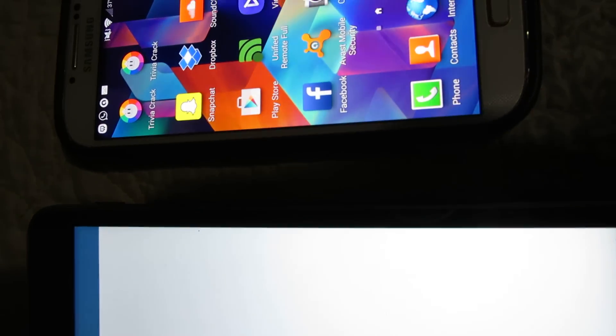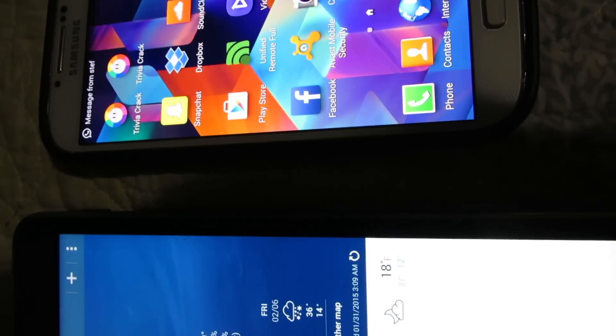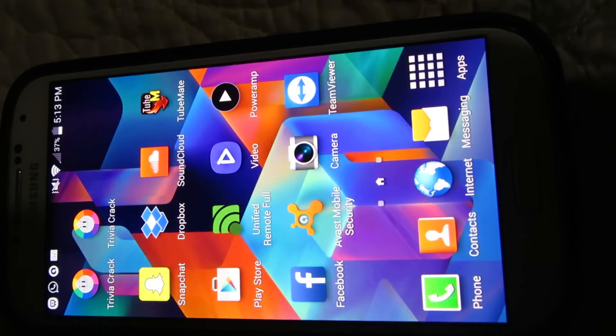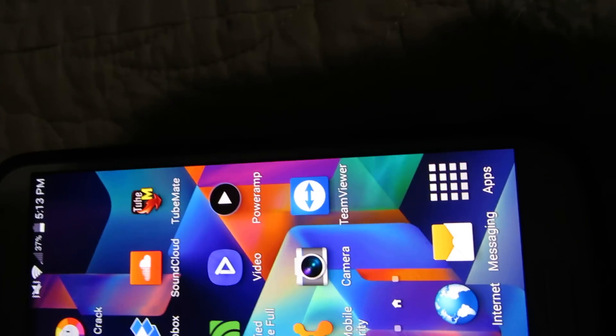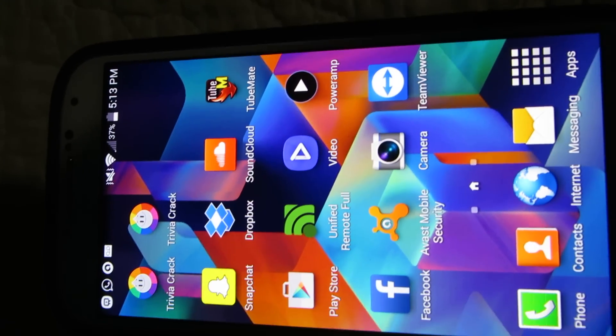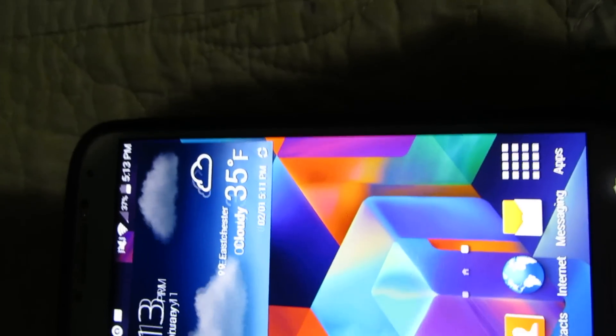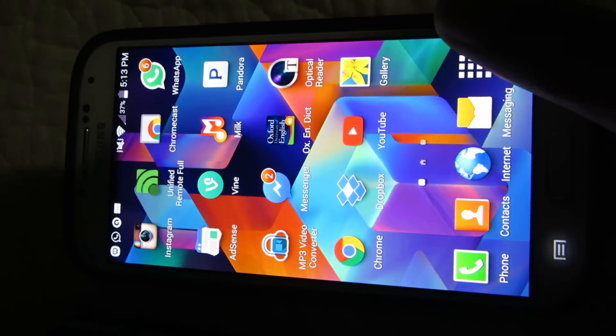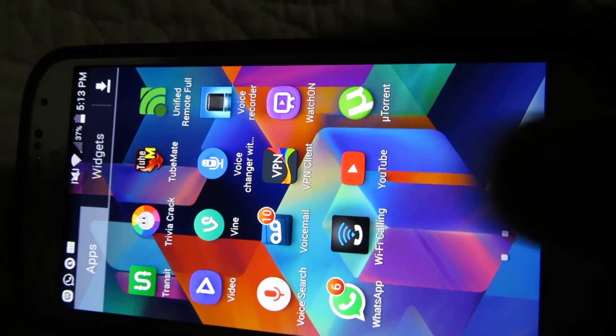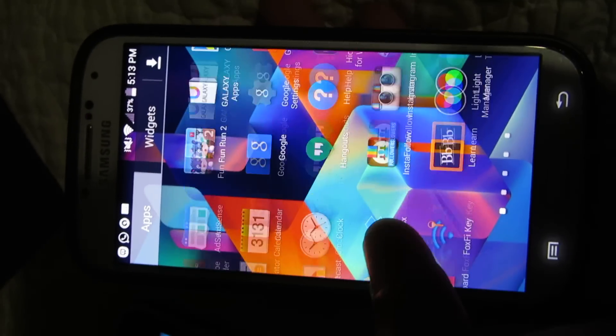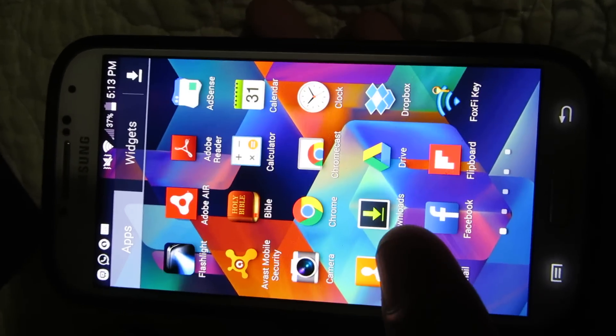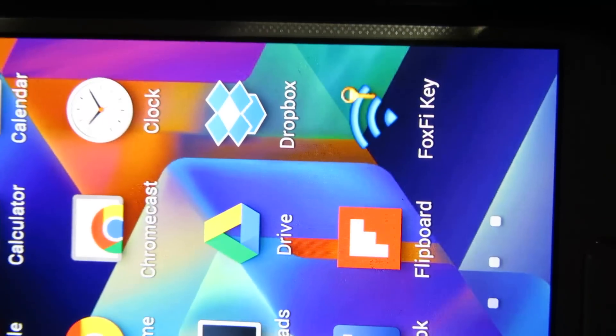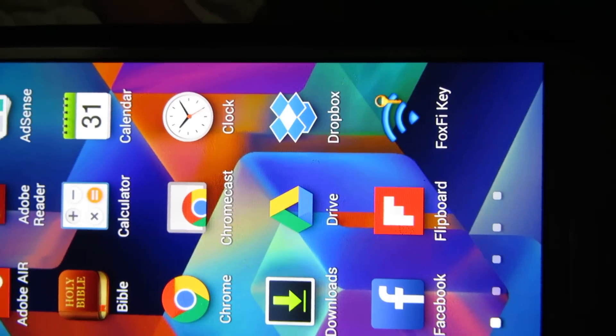I'm going to share the internet from my Samsung Galaxy S4 from Sprint to my Galaxy Tab 4. First, you're going to need this app called Fox5. You could get it - I'll just share a link in the description.